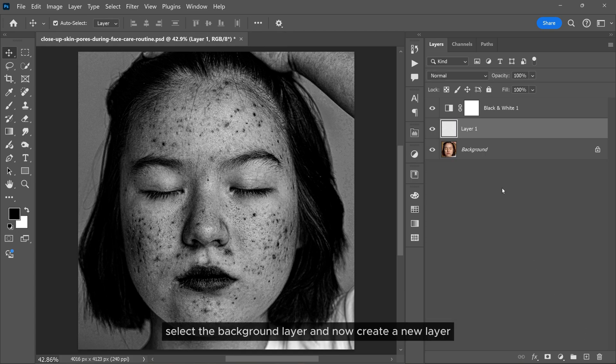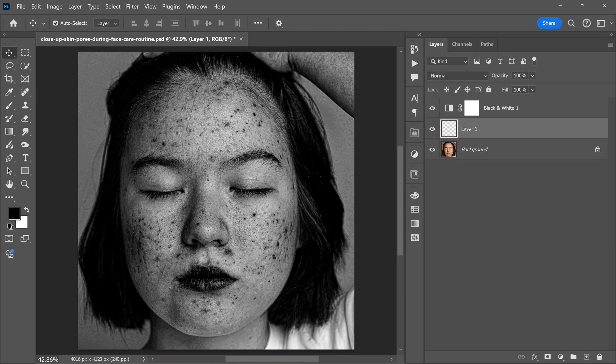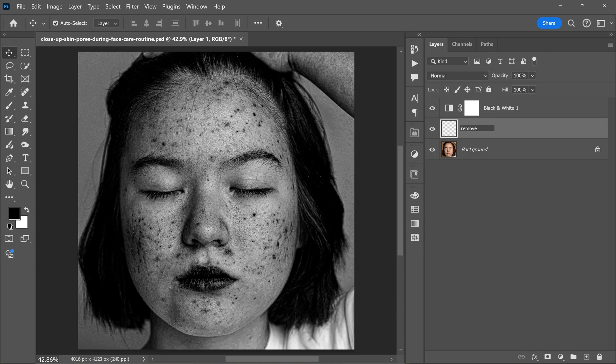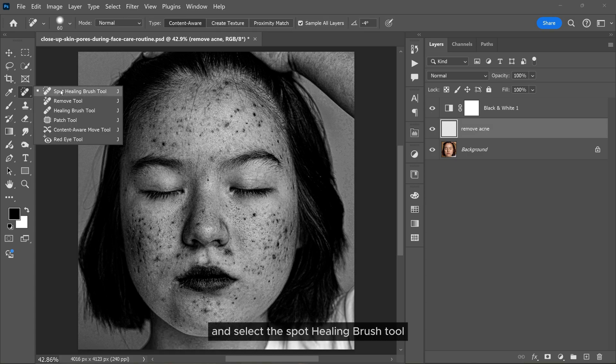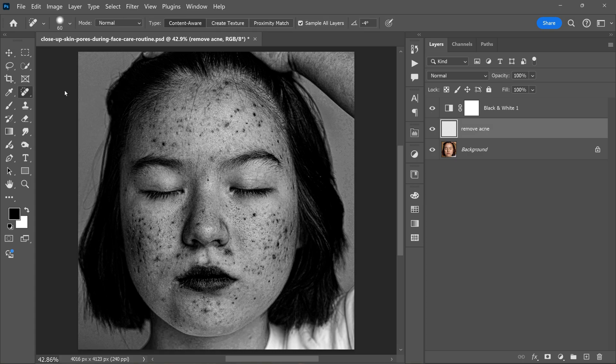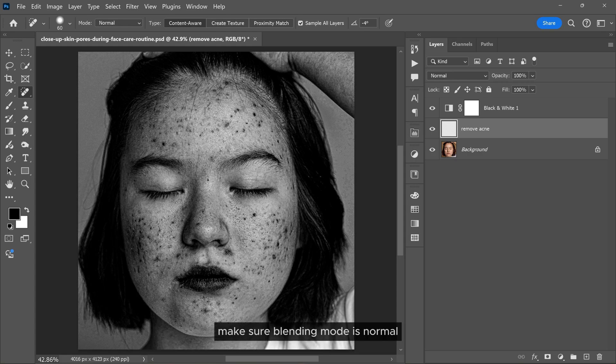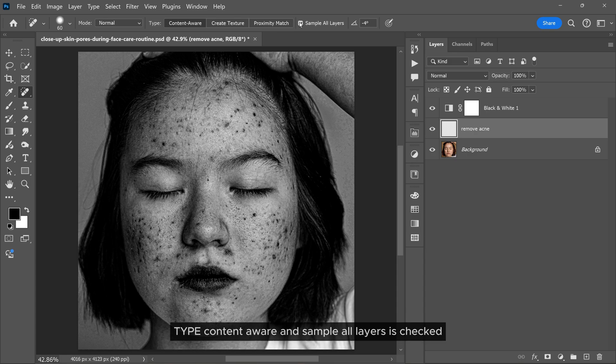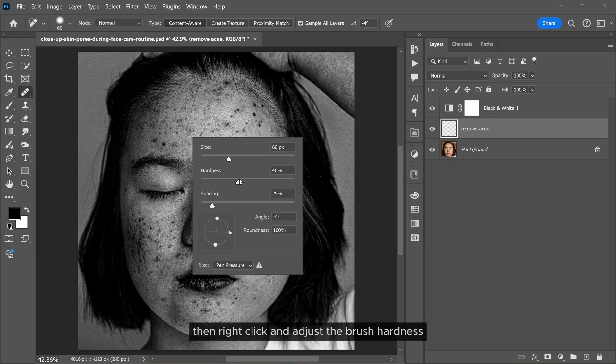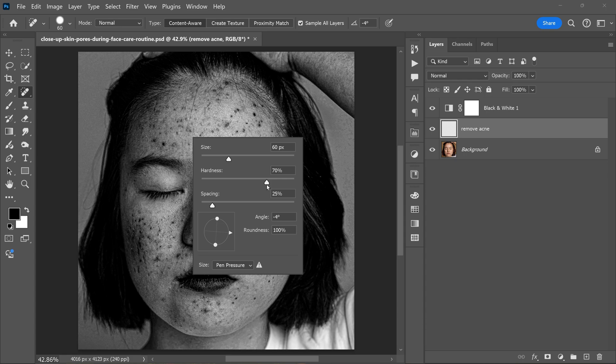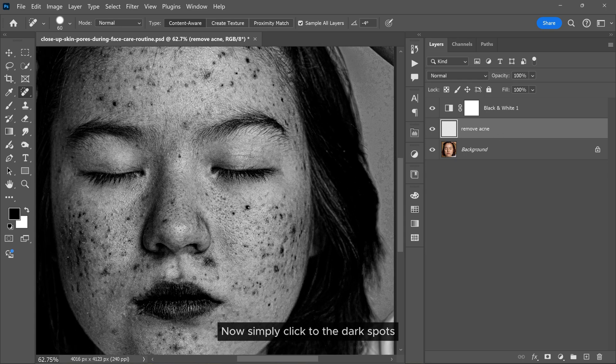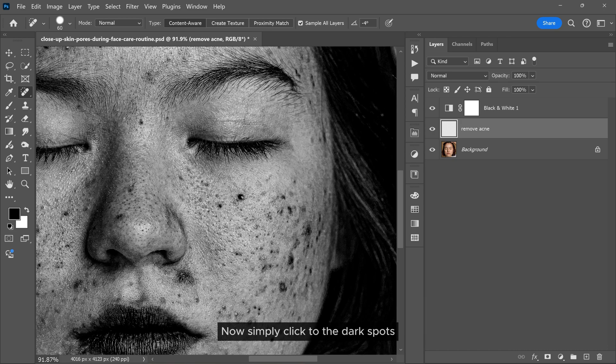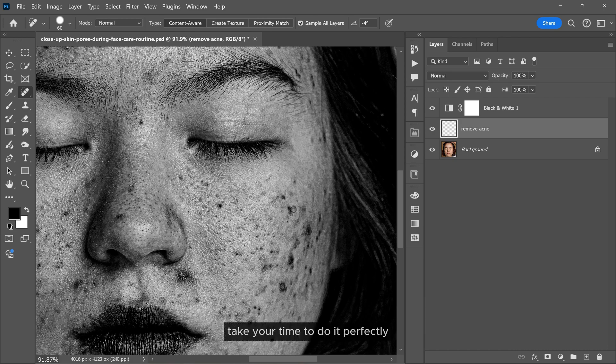Now create a new layer and rename it. Go to the toolbar and select the spot healing brush tool. Make sure blending mode is normal, type is content aware, and sample all layers is checked. Then right click and adjust the brush hardness to 70%. Now simply click on the dark spots and it will automatically remove them. Take your time to do it perfectly.